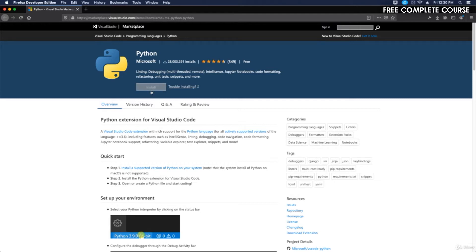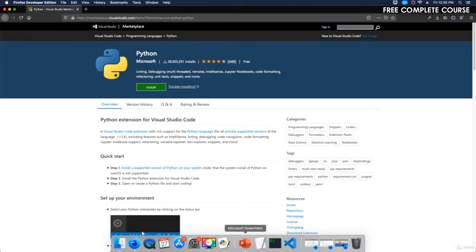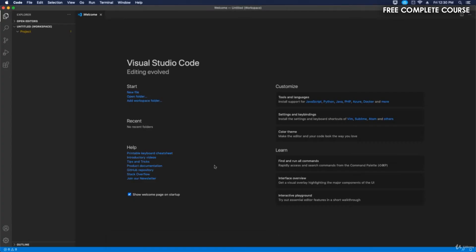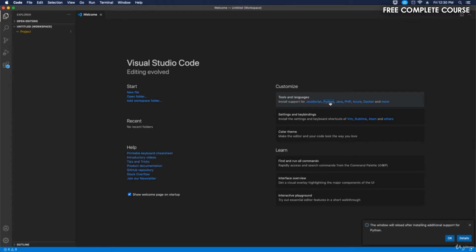The easier and preferred way is inside of Visual Studio Code. They have customized tools and languages: JavaScript, Python, Java, PHP, Azure, Docker, and more. So let's click on Python. I'll hit okay.